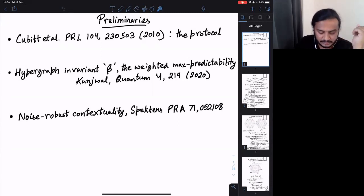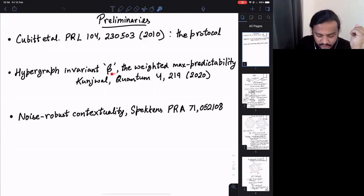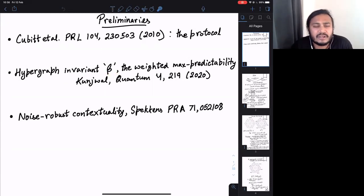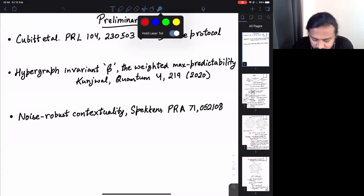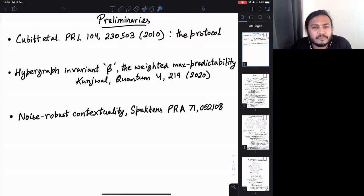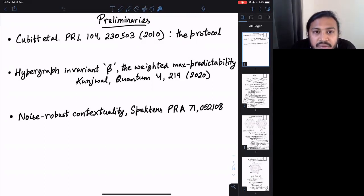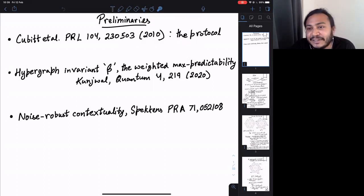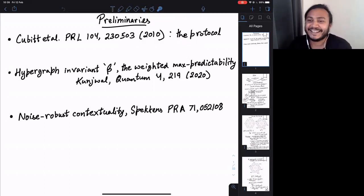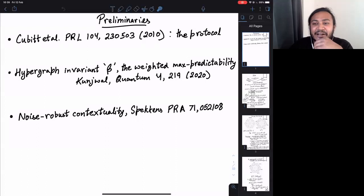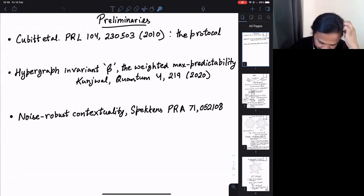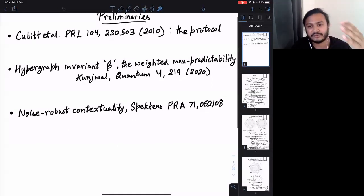The second thing is a hypergraph invariant that I want to tell you about, which will show up towards the end of the talk. The third theme is Spekkens contextuality, which may or may not be of interest. I'm Ravi Kunjwal from the Université Libre de Bruxelles — the French-speaking free university of Brussels. I apologize for speaking to a mostly Dutch audience.